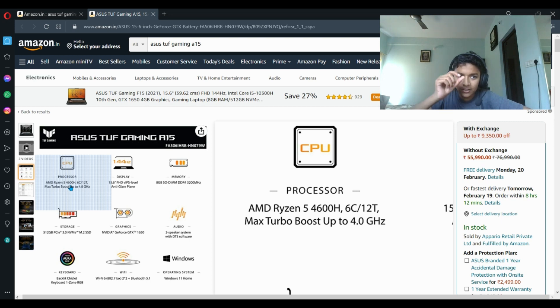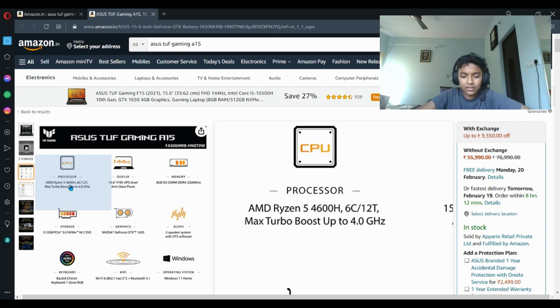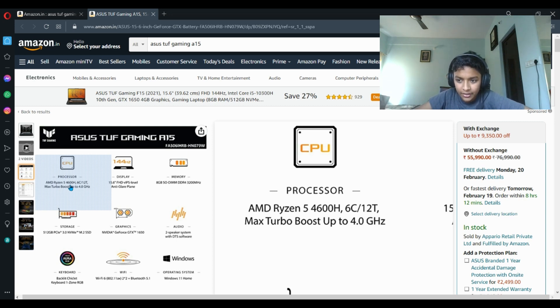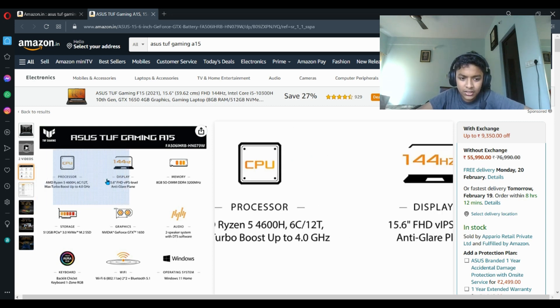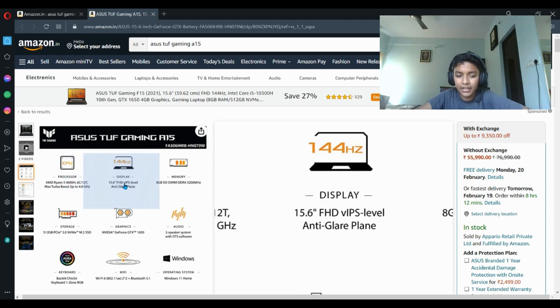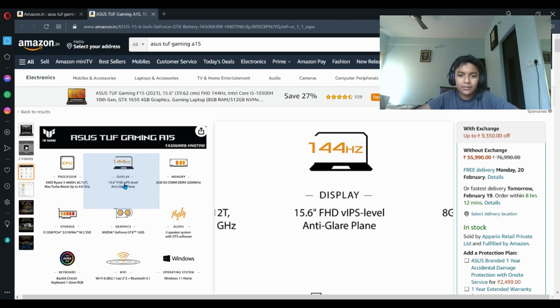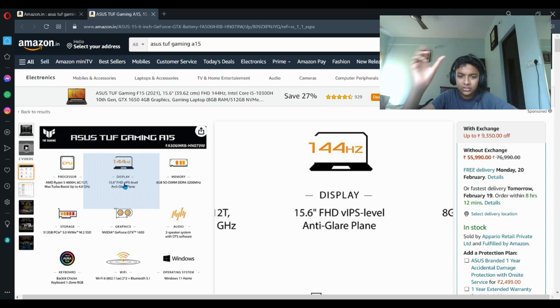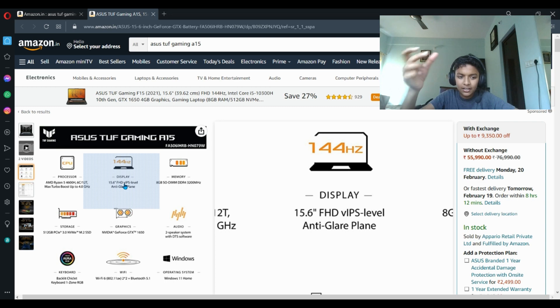It has a 15.6 inch FHD IPS level anti-glare panel. What basically anti-glare is: in glossy displays you can see the reflection of light that can cause trouble in gaming, so it can reduce that with anti-glare display.